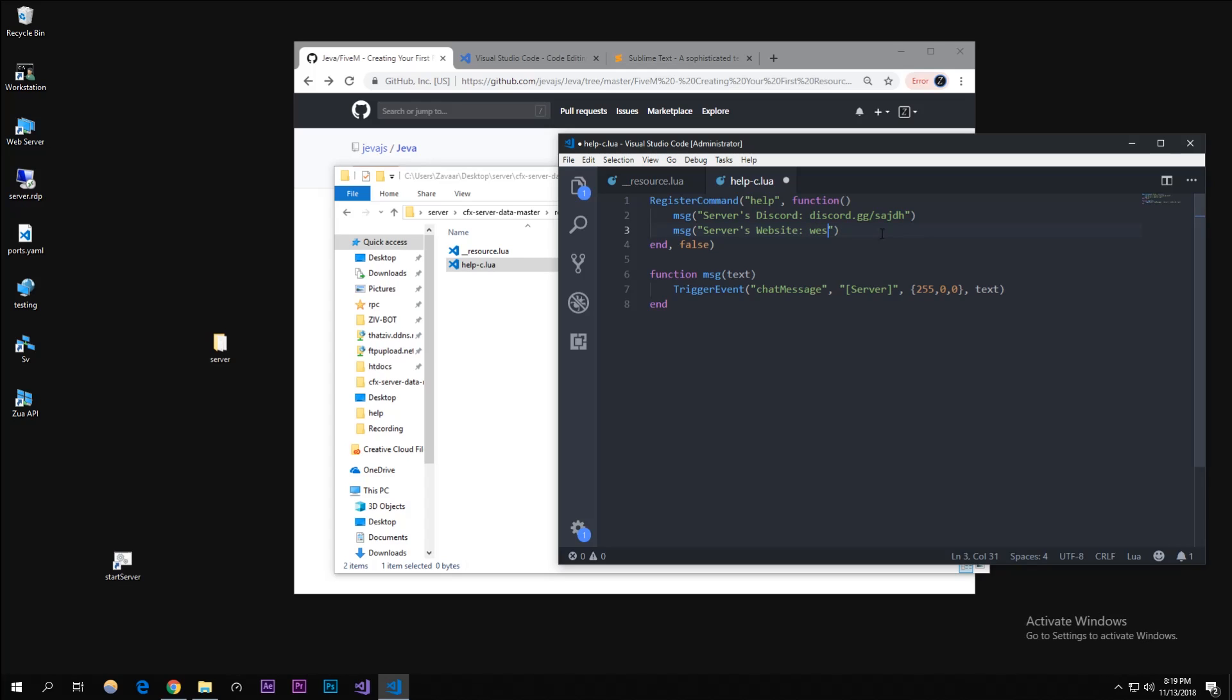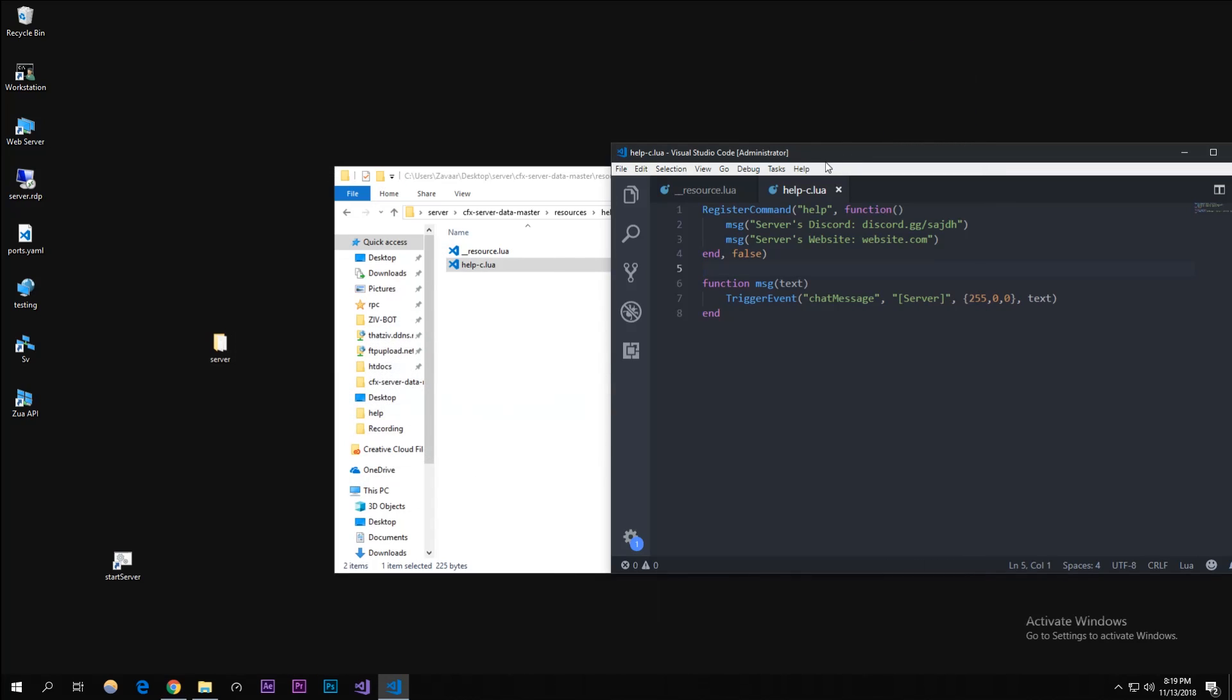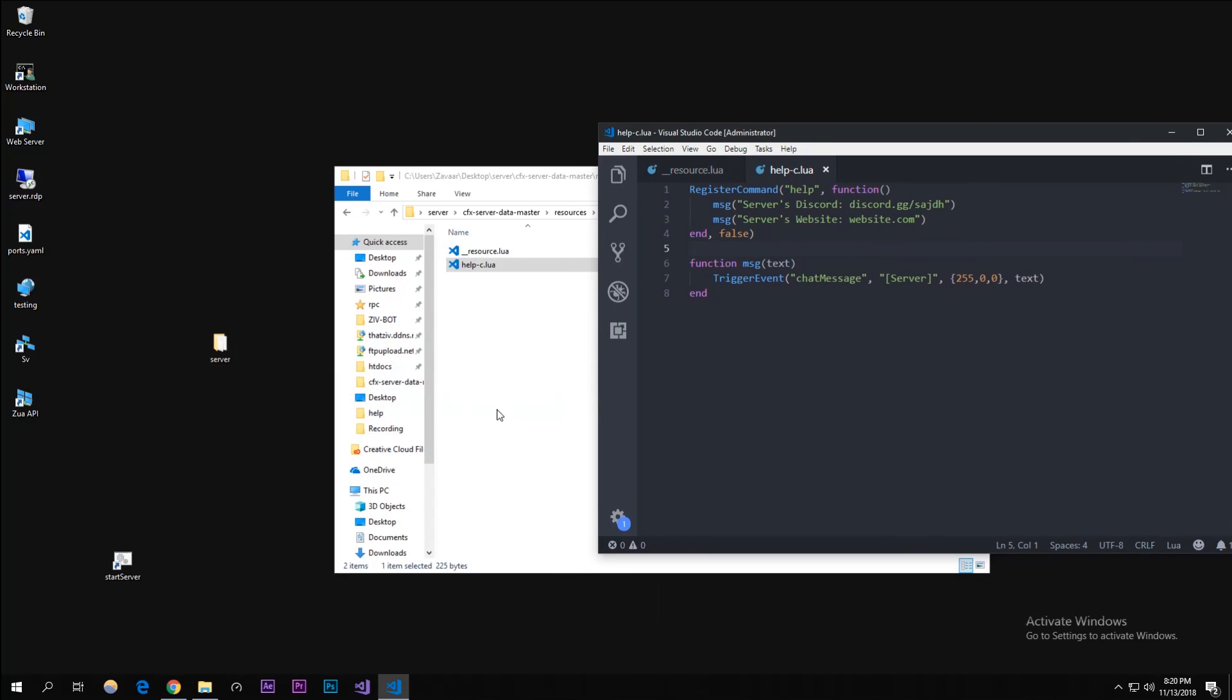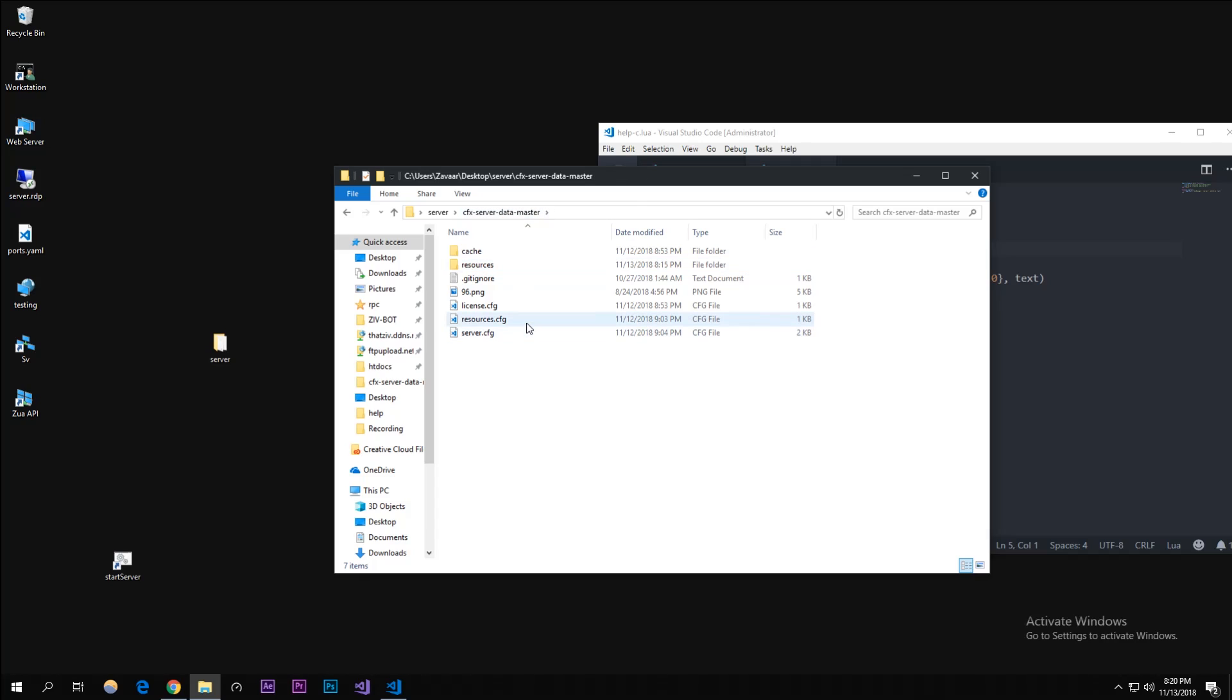It should be fine. Now to actually make this start up during the process where your FiveM server starts up, I'm going to go back to our CFX server data master where server.cfg is. Remember episode two where we configured our FiveM server?